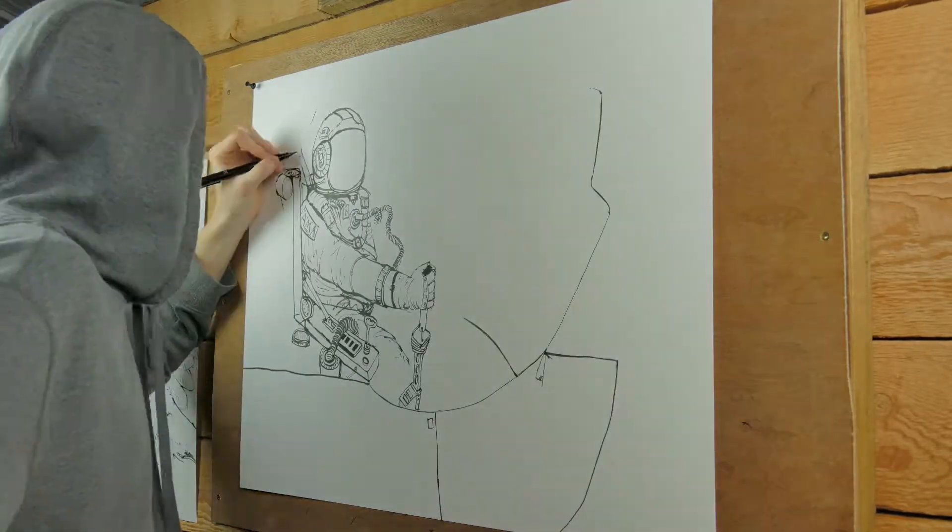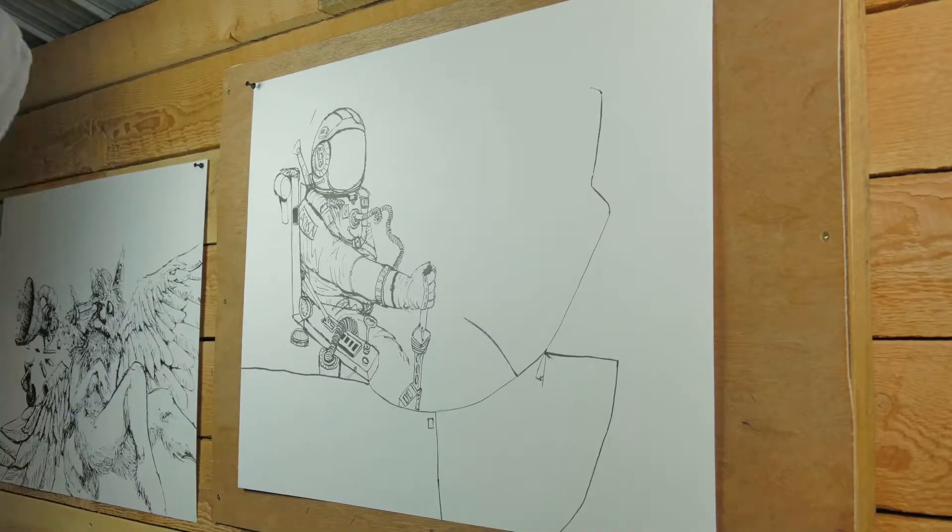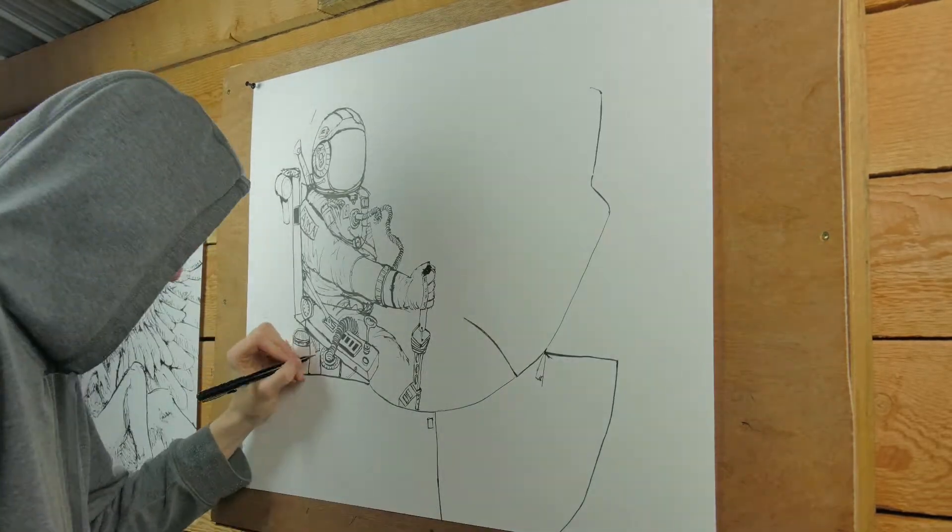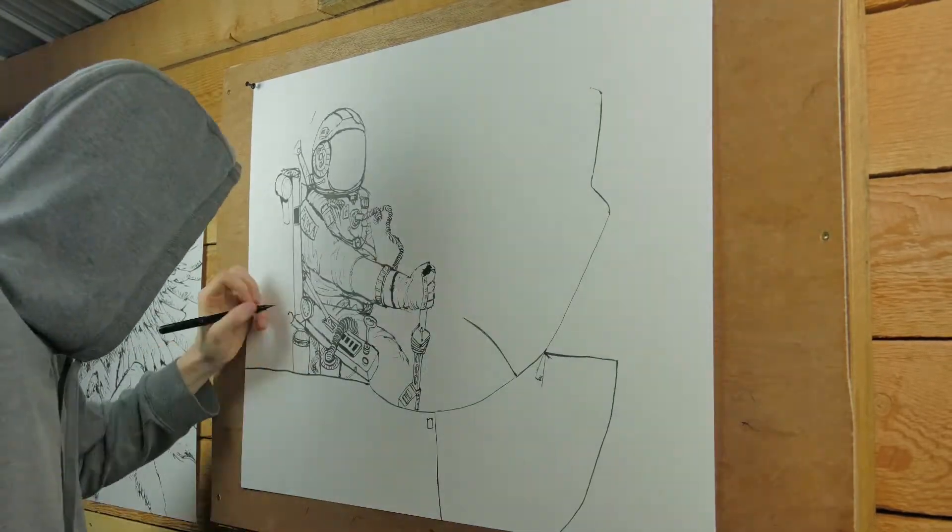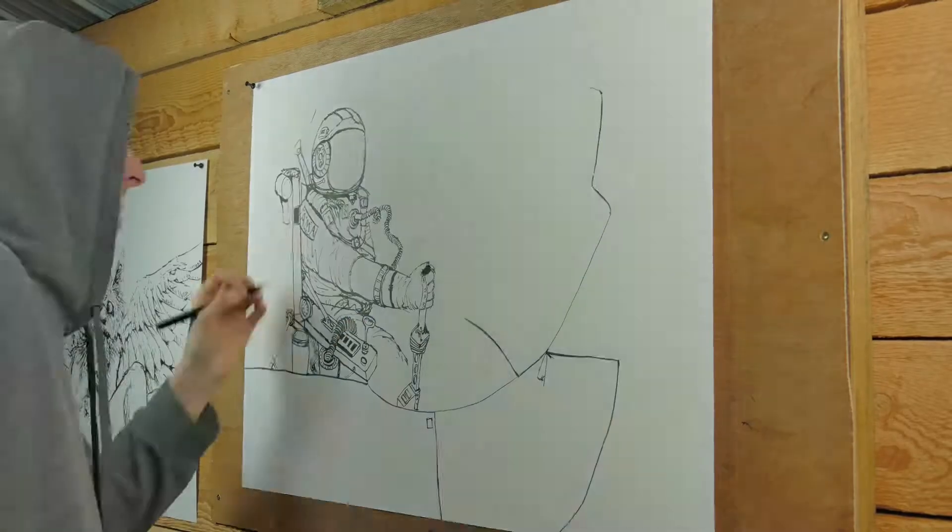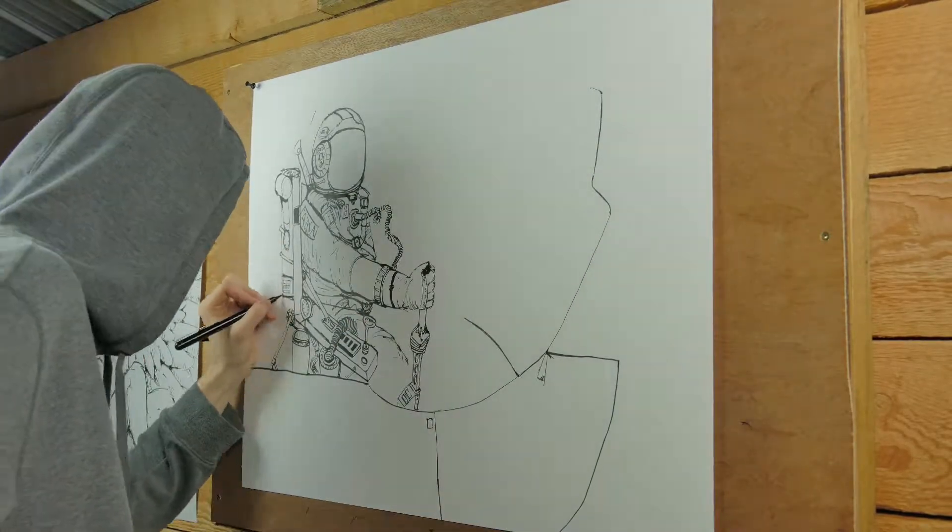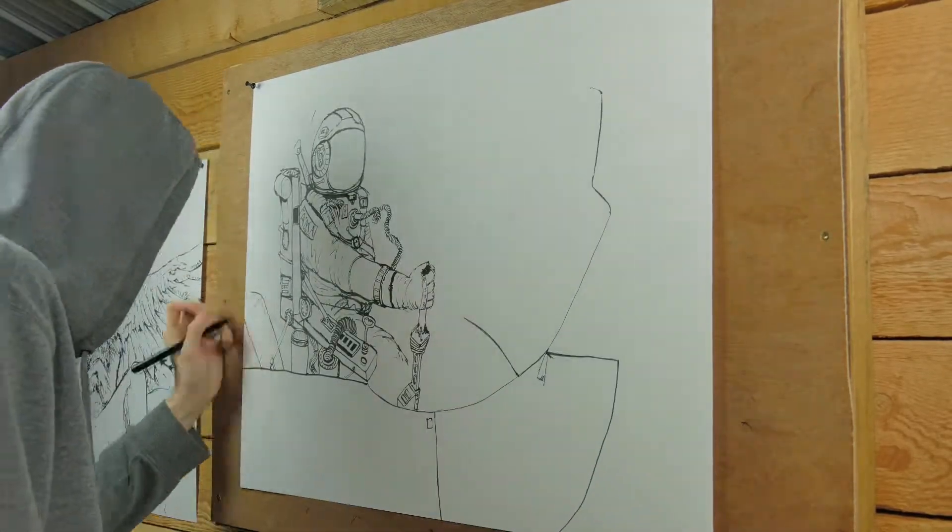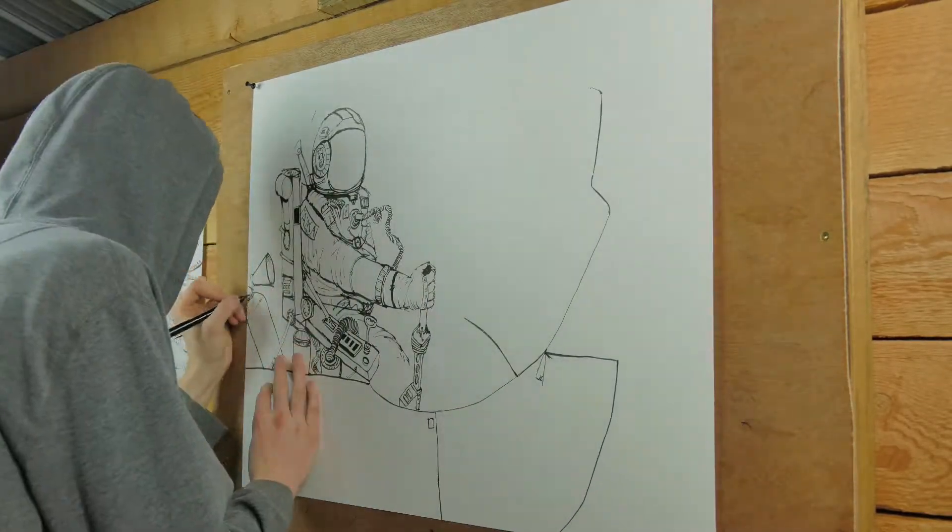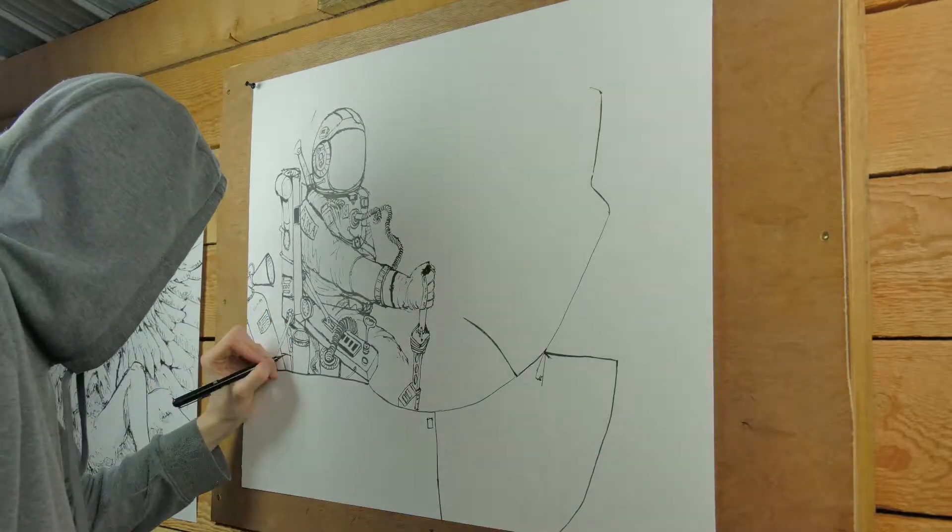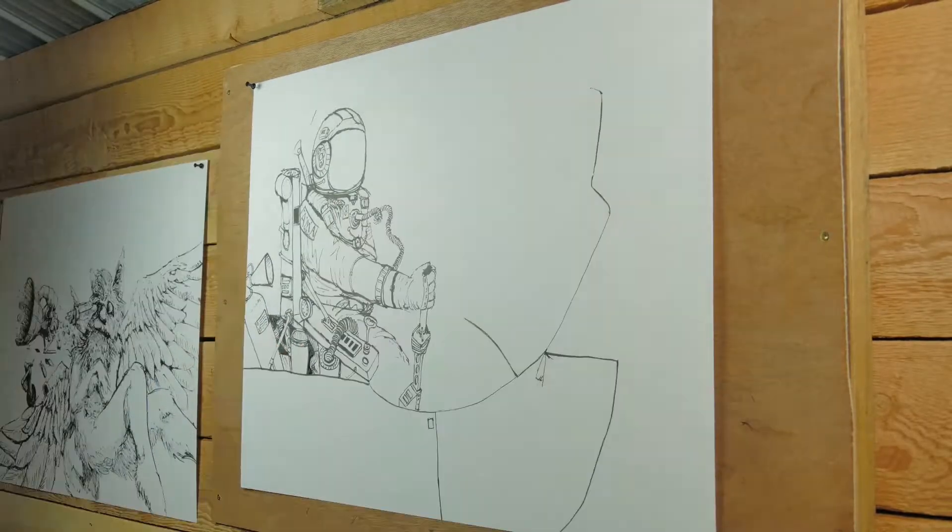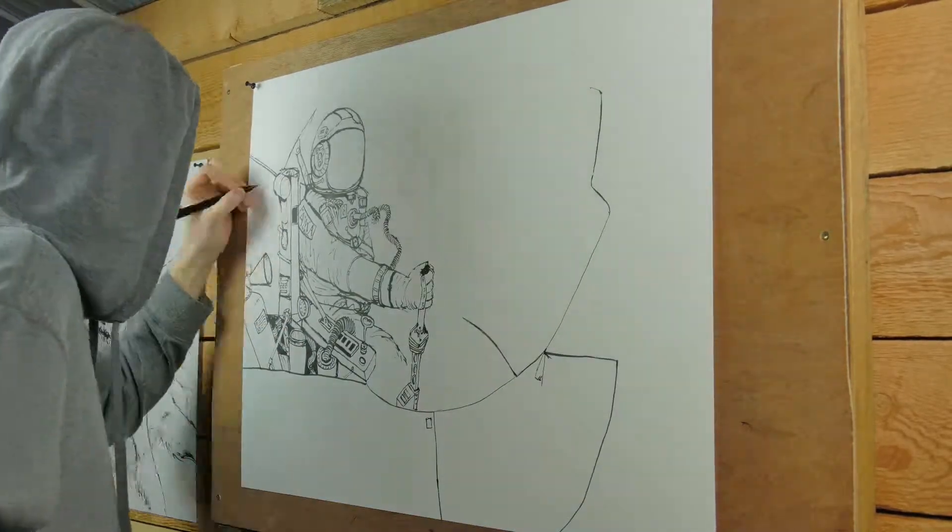So I ended up making the helmet too small to try to compensate, and then as a result, drawing the rest of the figure in scale, you're going to draw the rest of the figure too small. And that meant that the original composition I had for this piece wasn't going to work, because the figure was too small.